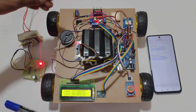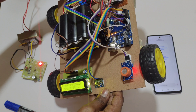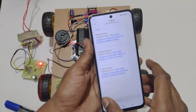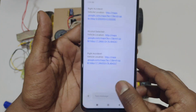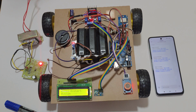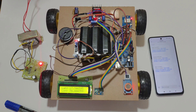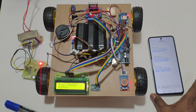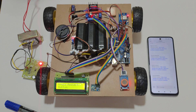Now I am giving fault detection input — a right-side accident. On the mobile phone we can also see the right accident vehicle location. If an accident is detected, we need to press the restart button. Now I am giving a front alert. The accident will be detected in 4 directions. If an accident is detected, we need to press the reset button.